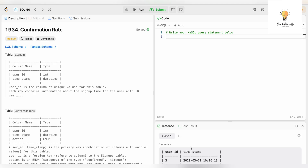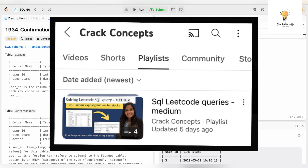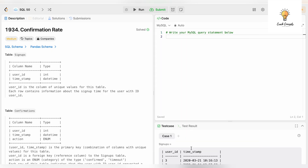Hello everyone, welcome back to another video on Crack Concepts. In today's video we will be solving another SQL LeetCode problem. Go check out our LeetCode playlist — I have solved a couple of SQL LeetCodes over there. Do not forget to hit the notification button so that you never miss any video from this channel.